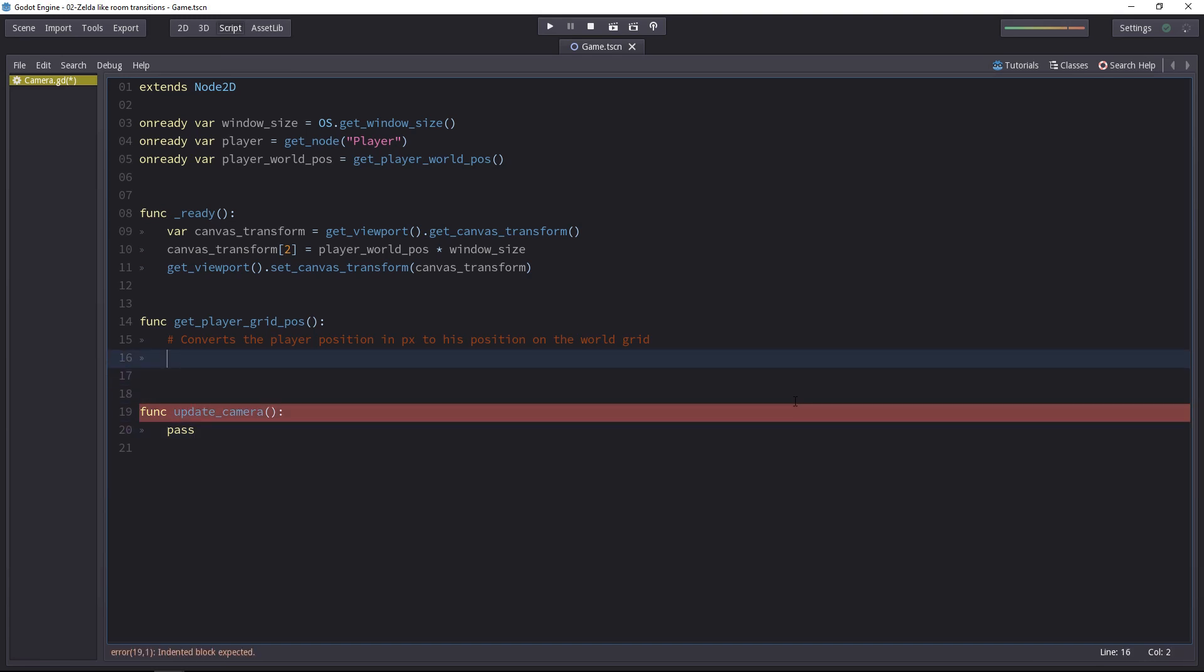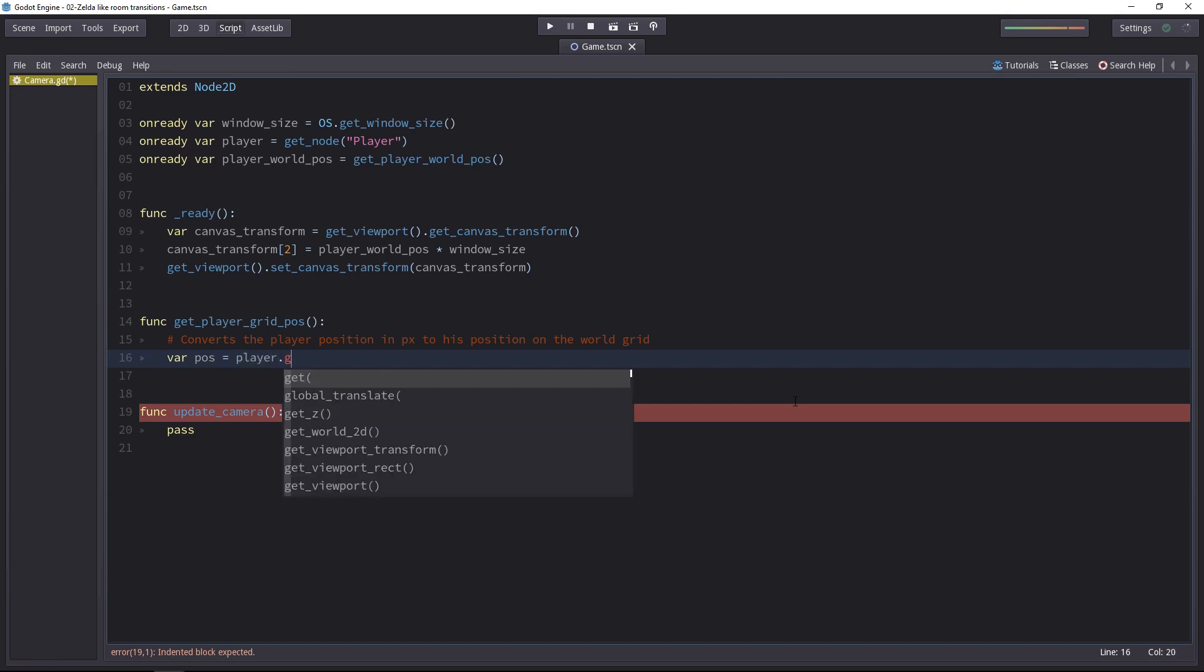In order to get the player's position on the grid, we need a few things. First of all, we need his position. Let's start with that, add a position variable, and it's going to be equal to player.getPose.